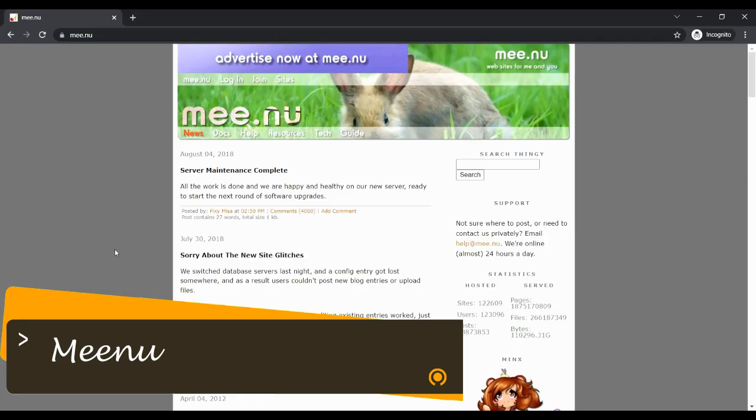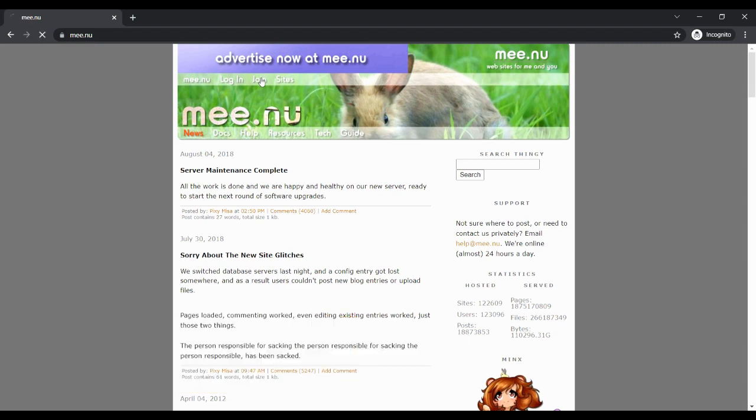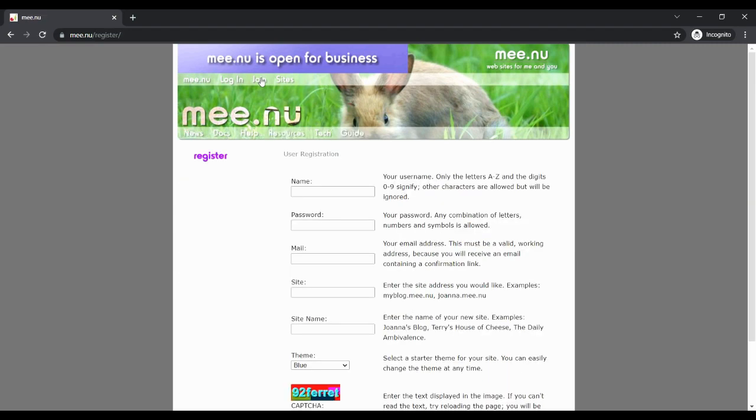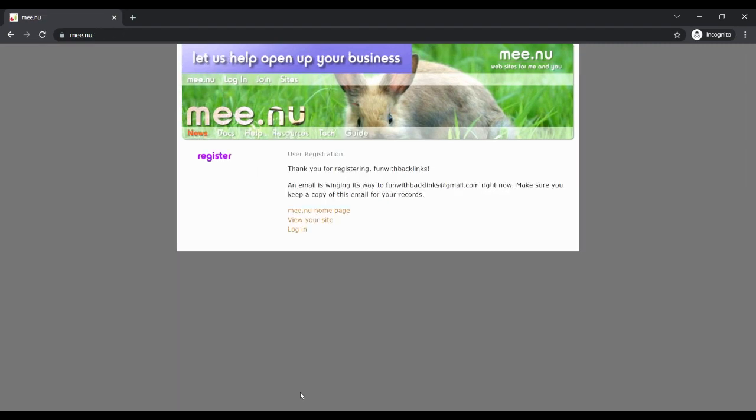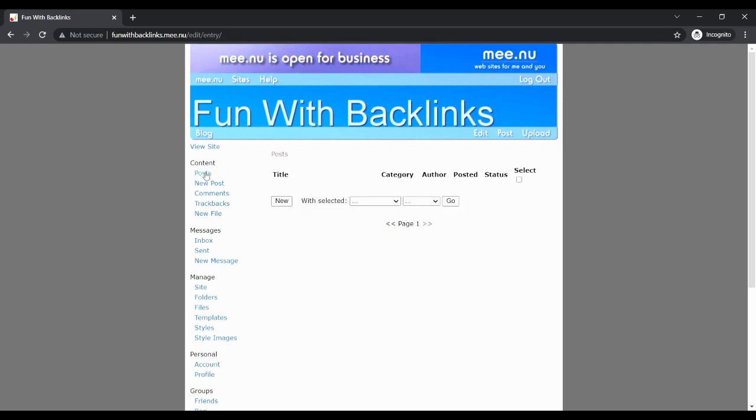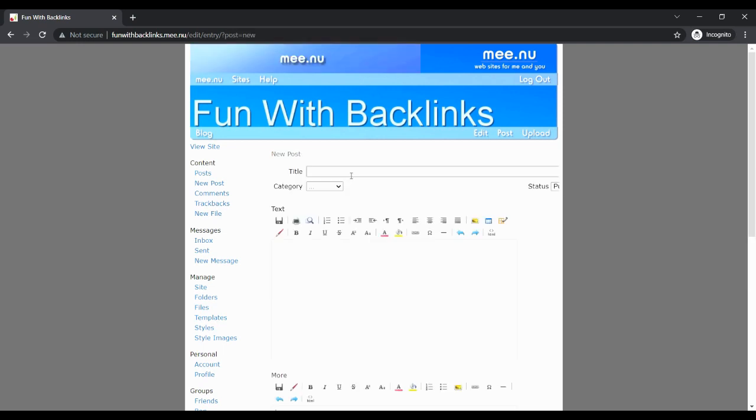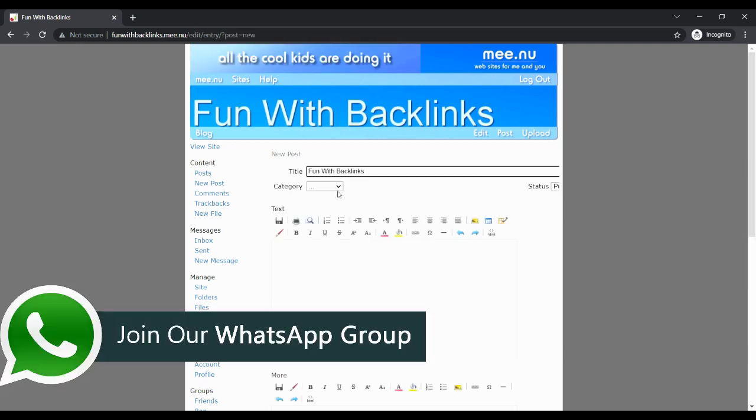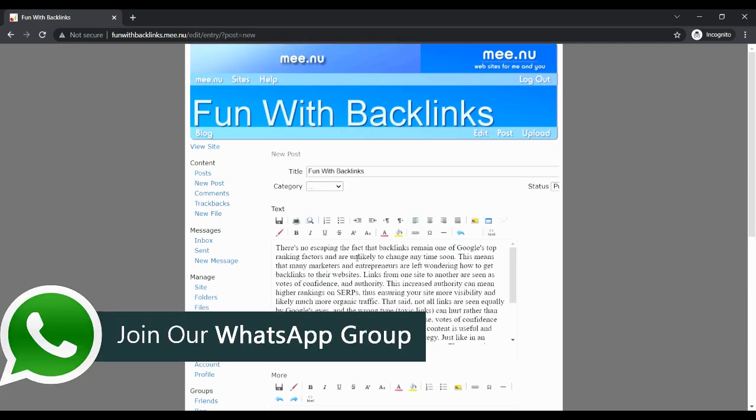Our second website is Minoo. After creating an account here, when you log in, click on new post in the content section. You will move to the next page where you have to give the title of your post and create a contextual backlink within your own content.